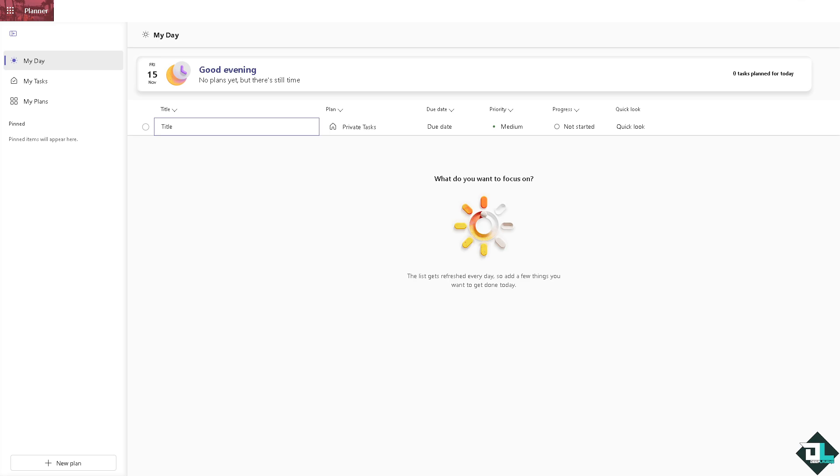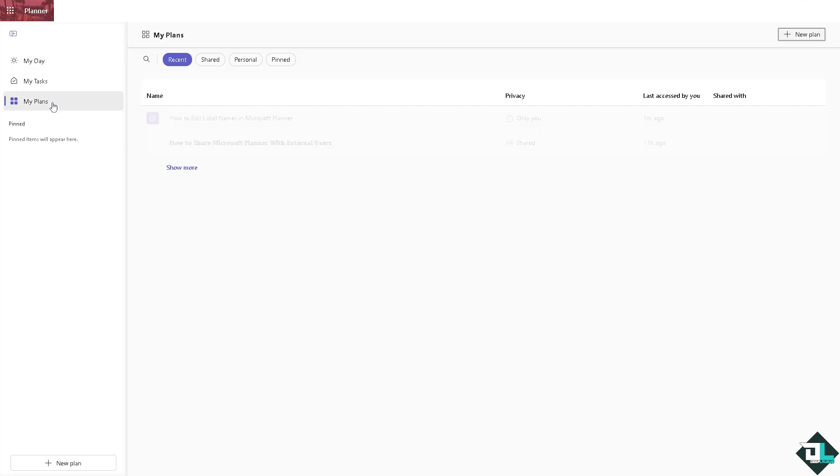So once you are logged into your account, I want you to hover to the left side panel of your dashboard and click My Plans. And from here, click the plan that you wanted to rename the label names.